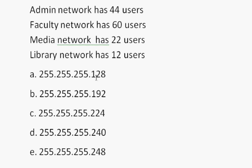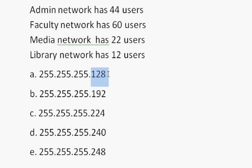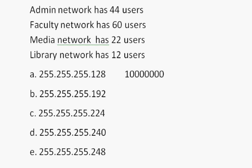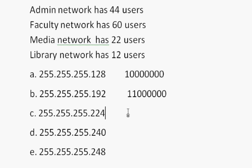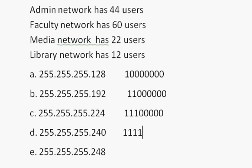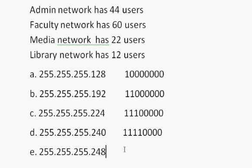If you were to take this last octet in this subnet mask, or net mask, and you just do the 128 in binary, you'll see that it looks like this. That's in binary. The 192 looks like this. The 224 looks like this. And the 240 looks like that. And then the 248 looks like this.